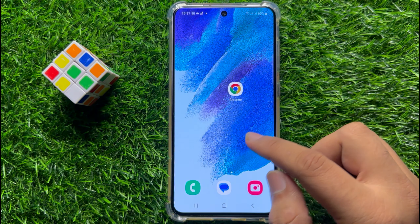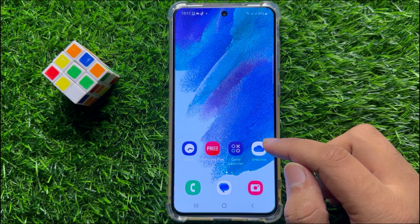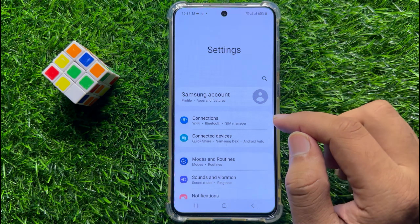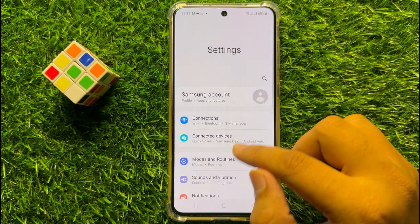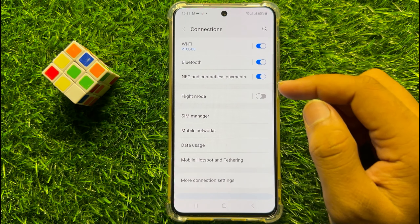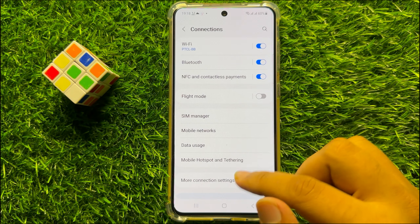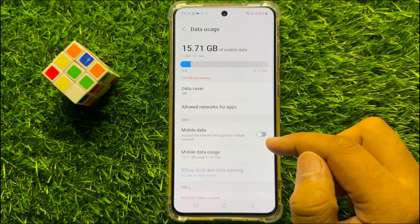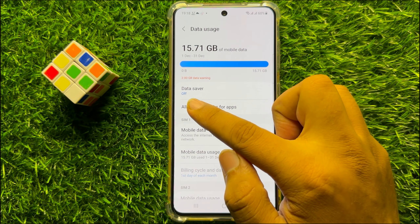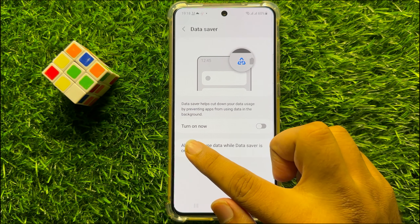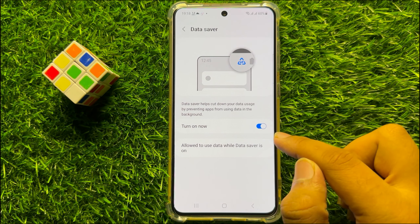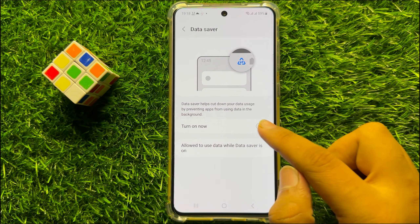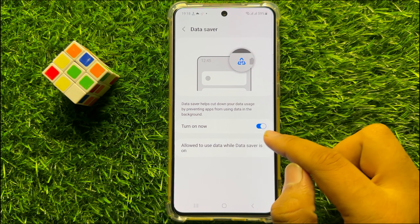After that your problem will be fixed. But if you are still facing the problem, the next solution is to open Settings. In Settings click on Connections, then scroll down and click on Data Usage. From here click on Data Saver, and if you have turned on Data Saver then turn it back off, as turning it on will slow down your internet connection.